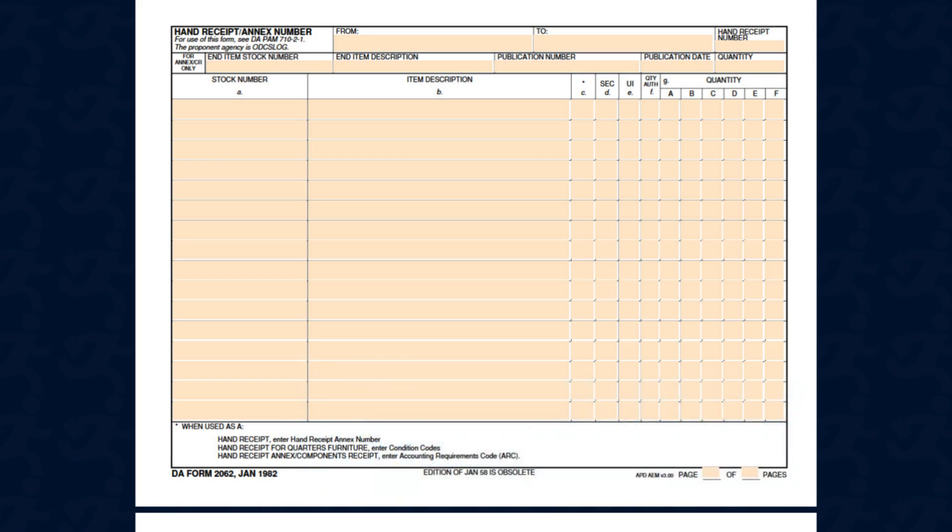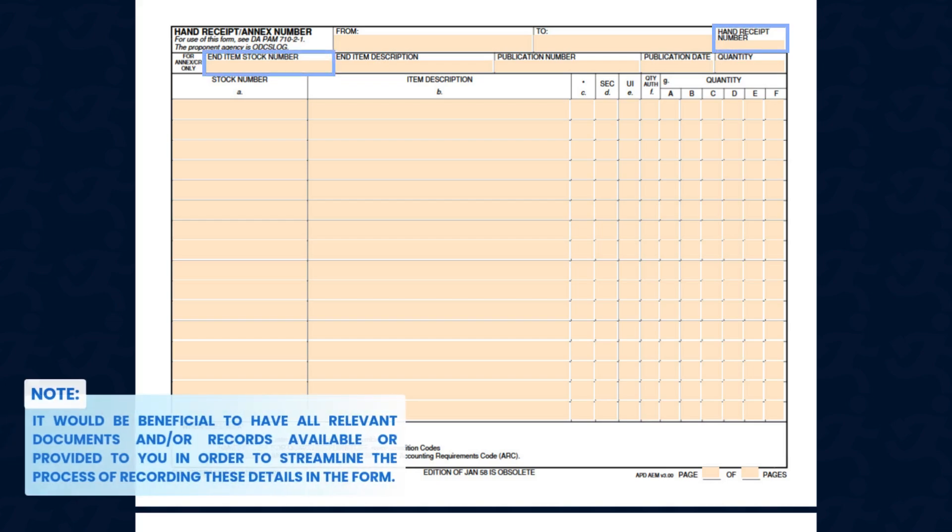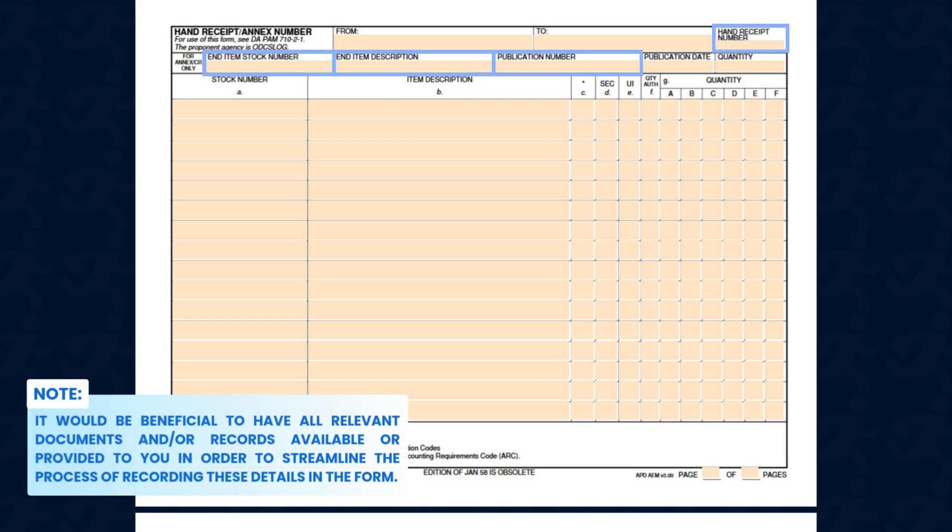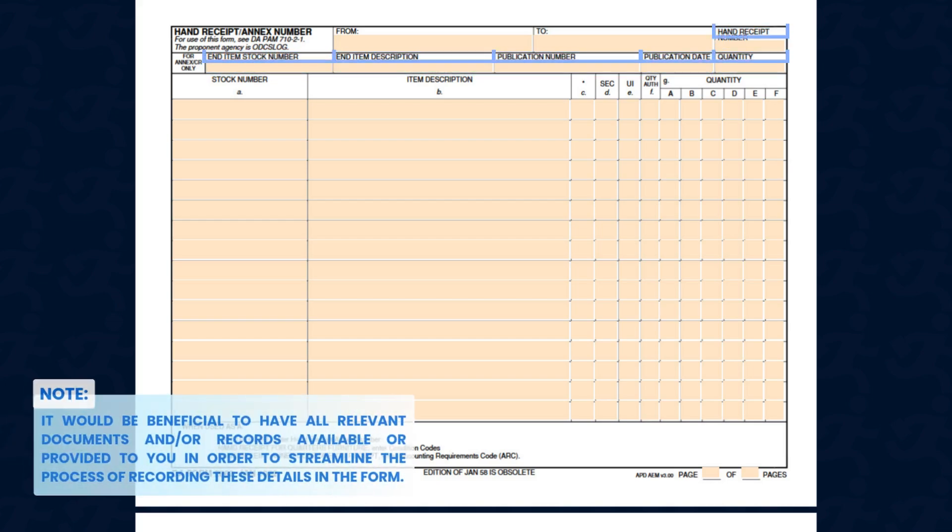Then, enter the details about the receipt, end item, and publication number in the spaces provided.